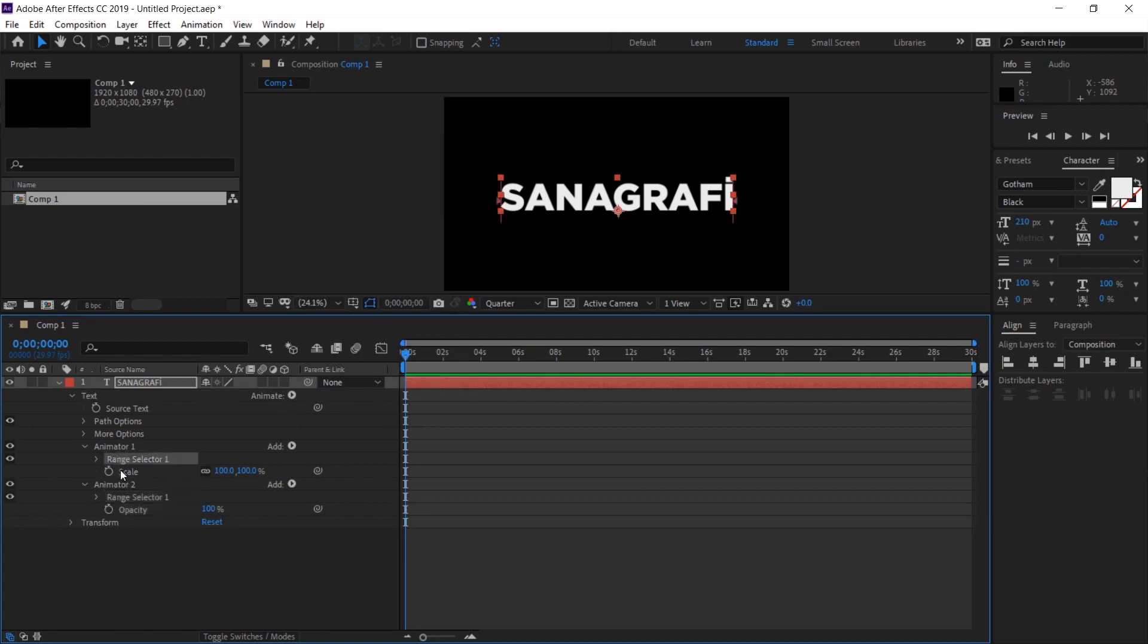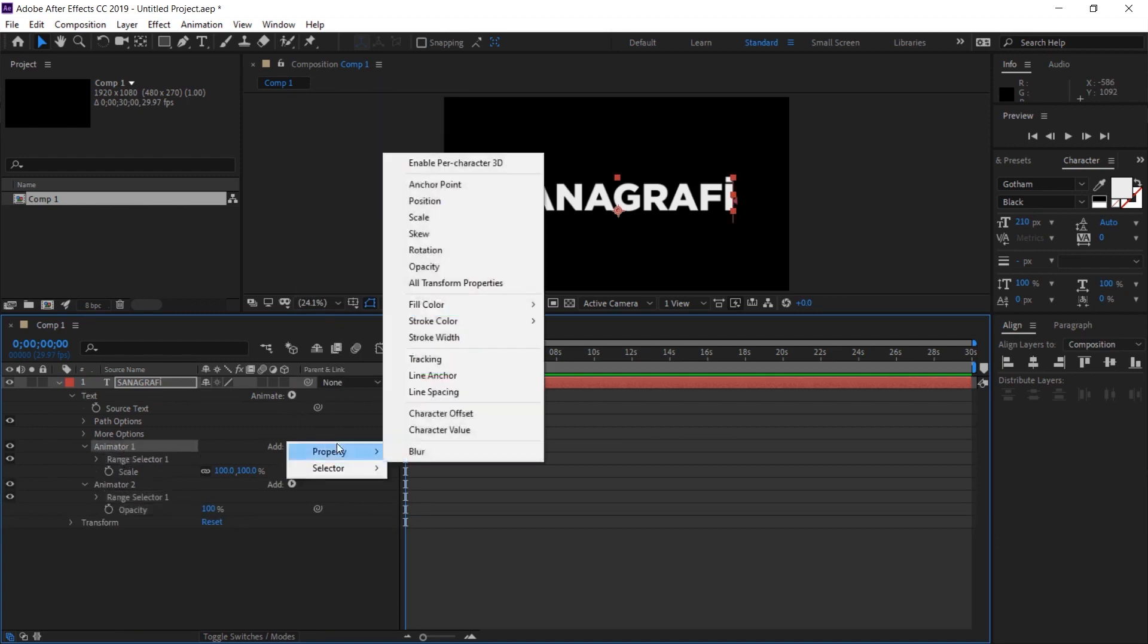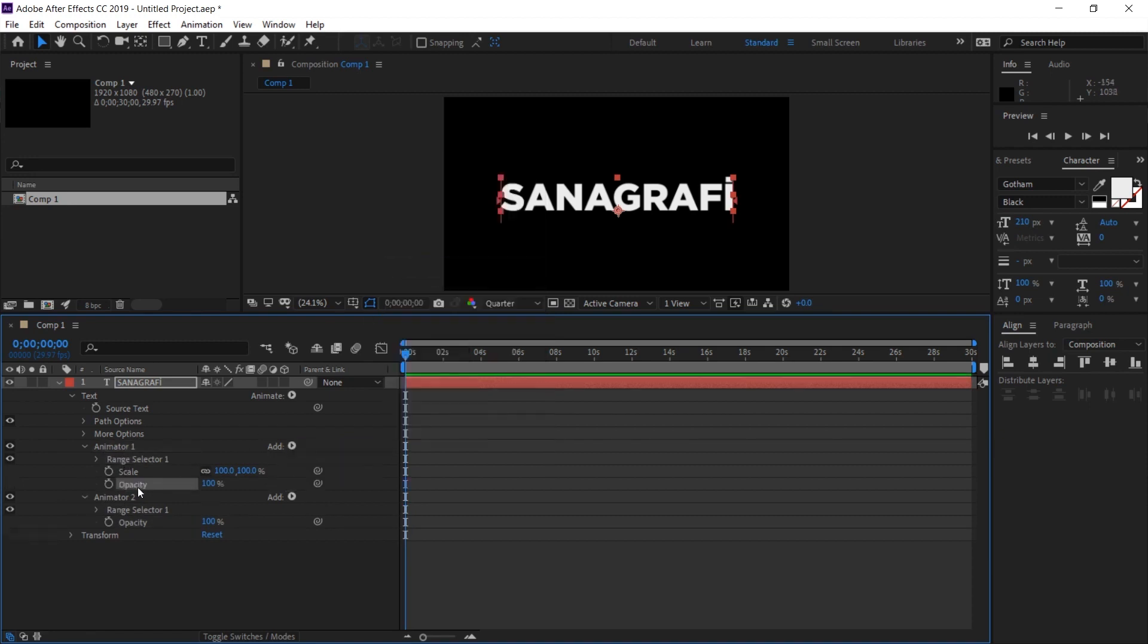Because if you select this and click add here, opacity will appear here. We don't want that. I undo this with Ctrl Z.